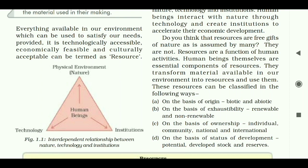These resources can be classified in the following ways. On the basis of origin: biotic and abiotic. On the basis of exhaustibility: renewable and non-renewable. On the basis of ownership: individual, community, national, and international. On the basis of development: potential, developed, stock, and reserves. So we can classify our resource block using these four criteria.